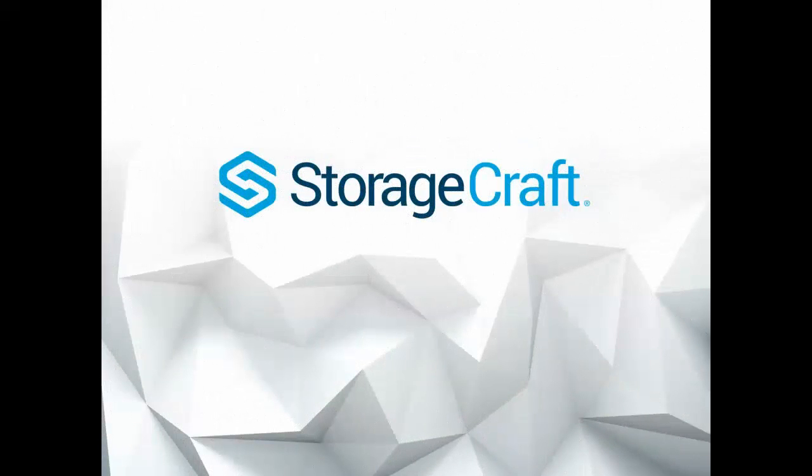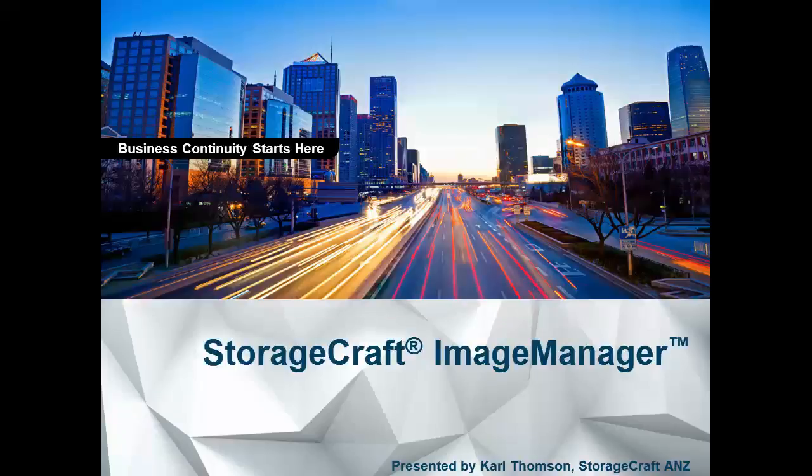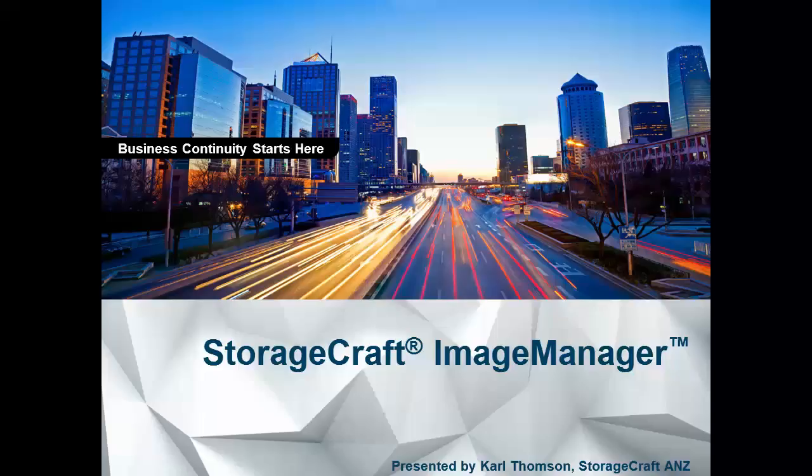G'day, this is Carl Thompson from StorageCraft Australia, New Zealand.